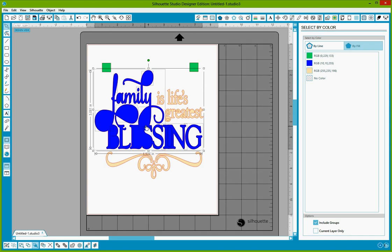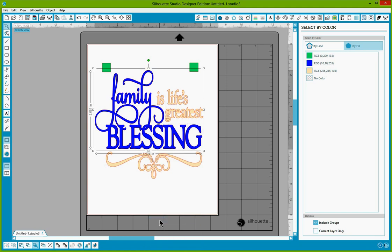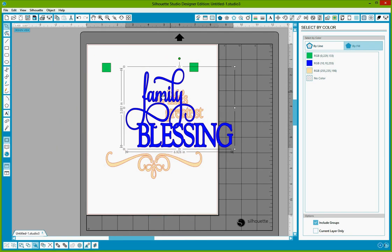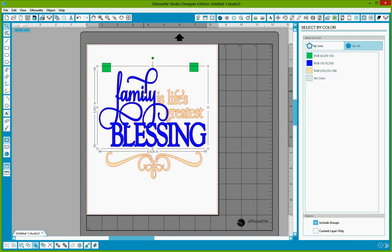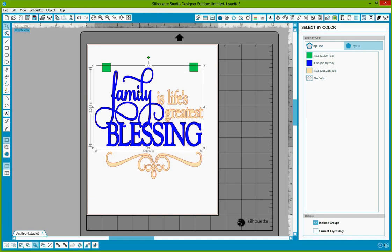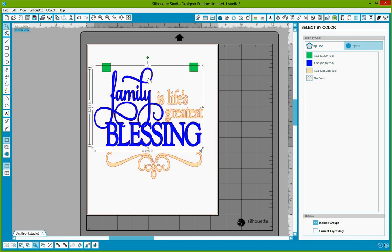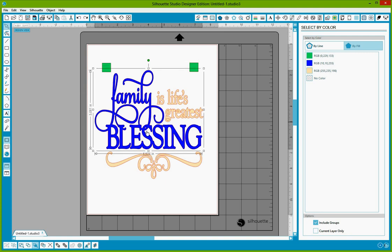And now you're going to right click and make it a compound path. So now family blessing is one image. It's one path. And everything that you needed to hollow out, the L, the Y, inside the swishes of the F, the blocks, and the blessing are all selected. And it's made into a readable image. Now we're going to undo that to move it back where it was.